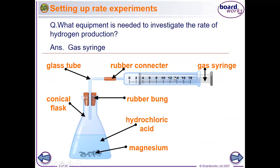In the next slide, we look at what equipment is needed to investigate the rate of reaction — specifically the rate of hydrogen gas production. The answer is the gas syringe.